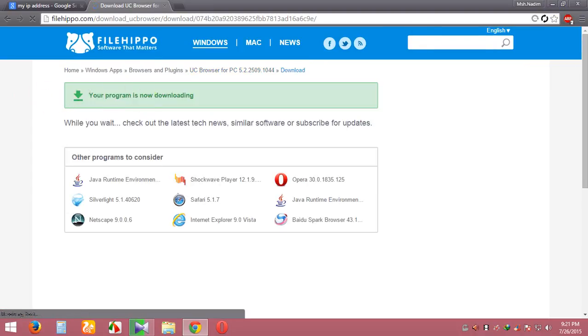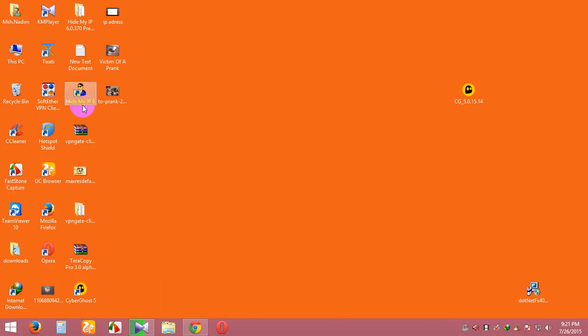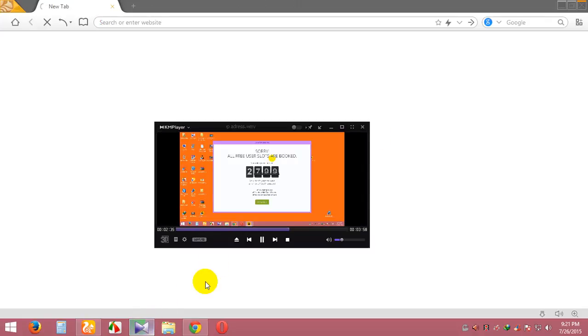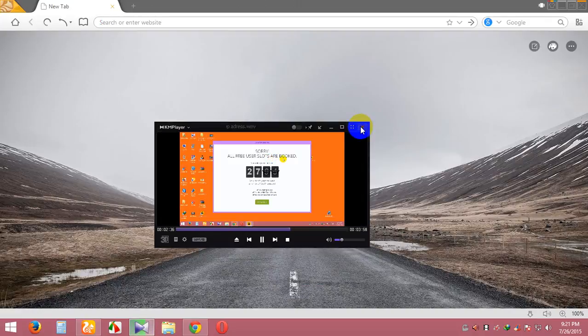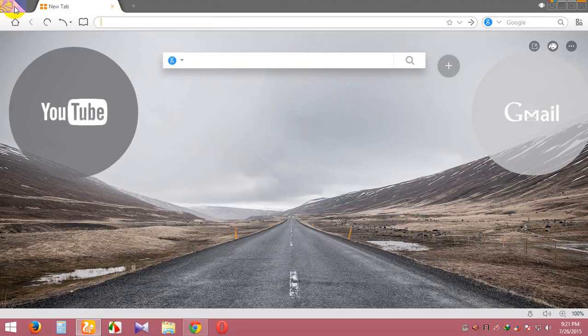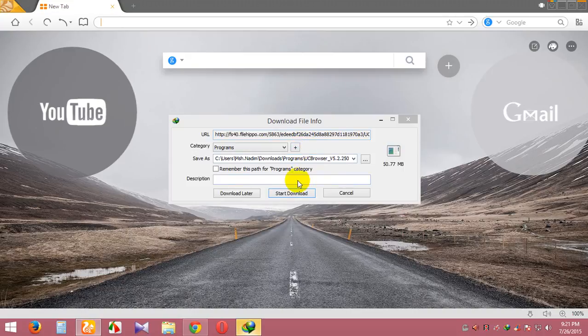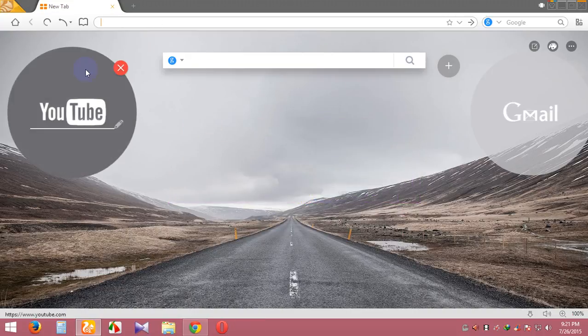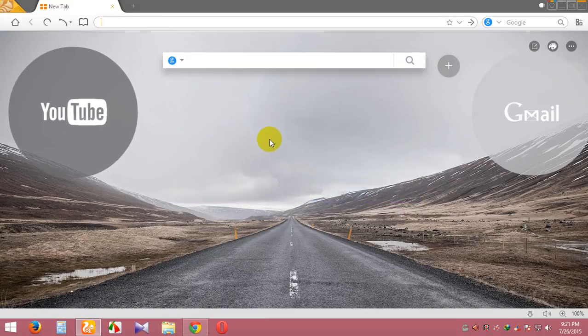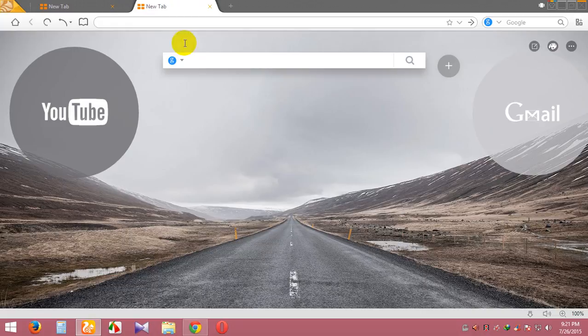Download link here and install UC Browser. You can see this is UC Browser. UC Browser is the latest browser of 2015. It is very fast, user-friendly, and has many features.